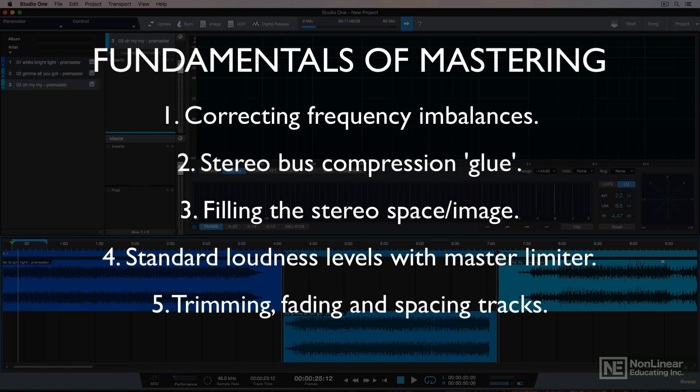And number five is pretty simple: trimming, fading, and spacing. This is just editing the spacing between songs on a multi-song project, making sure that tracks are properly faded or crossfaded in some cases. You don't want to release a song with five seconds of silence before it starts, and you don't want a song to start right at bar one beat one either. So that's just a quick introduction to mastering in Studio One.